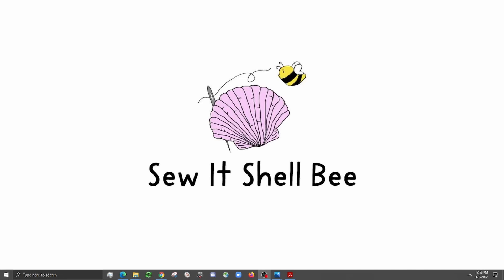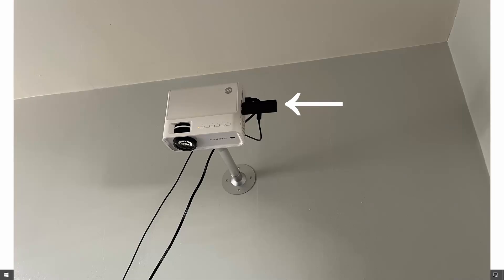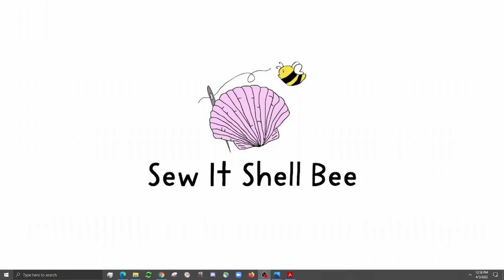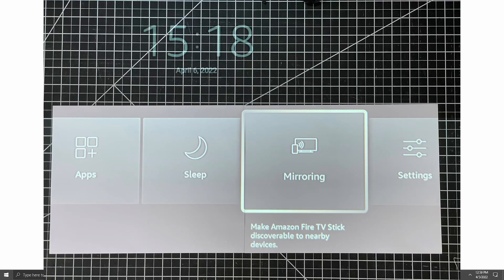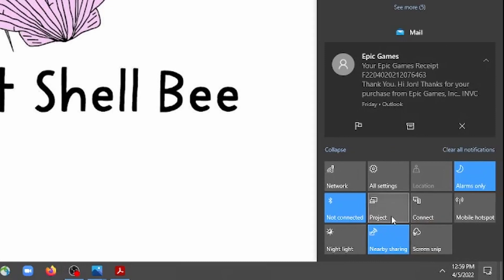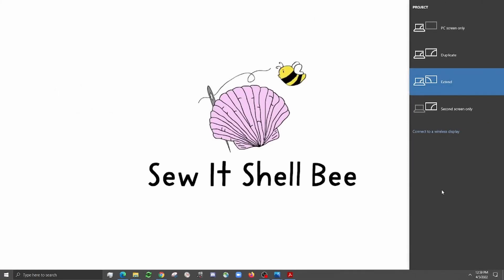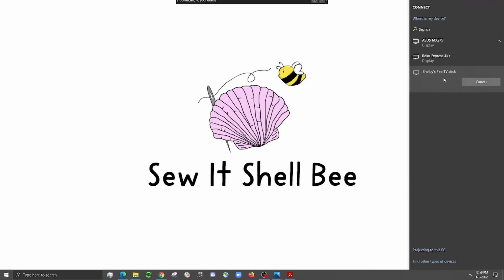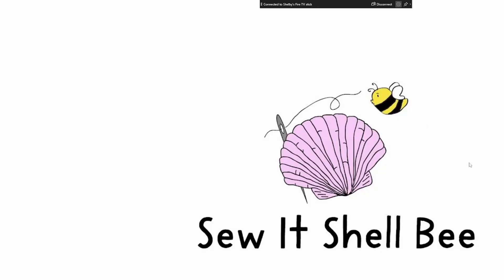There are various ways that you can hook up your projector to your computer to cast the patterns over. I use an Amazon Fire Stick. You can also use Chromecast and things like that, or an HDMI cable to connect the projector directly to your computer. So for mine I opened up the app for the Fire Stick on my phone and I told it to mirror, and now I'm gonna come over here on my computer, click down here, select project, connect to a wireless display, then it'll pop up with some options. Shelby's Fire TV Stick, and now it is connected and it's mirroring my screen.